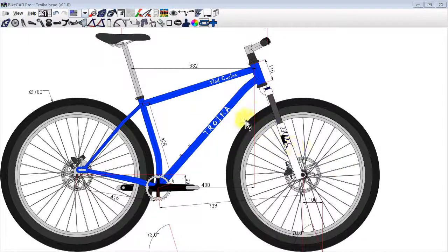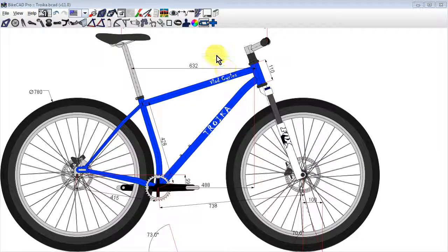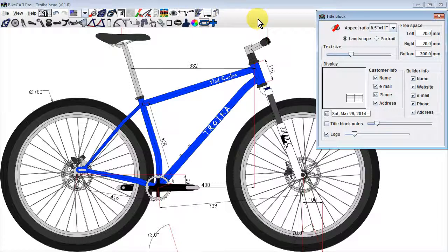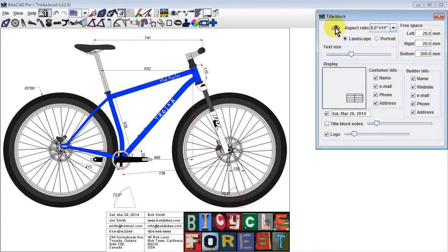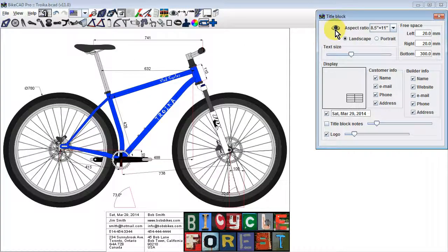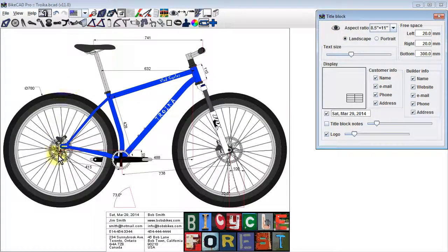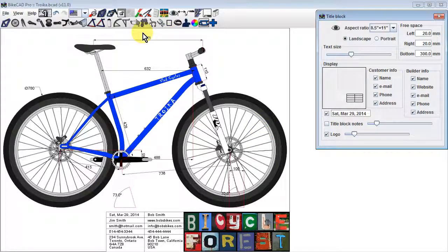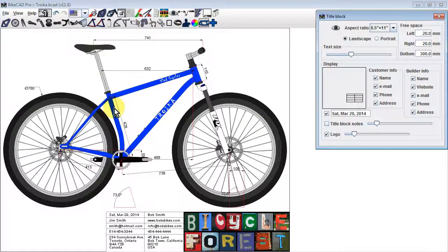Once you're ready to print a drawing of your design in ByteCAD Pro, it's a good idea to turn on the display of the title block. Included with the title block is a border that will frame your design, ensuring that all the dimensions you intend to display will fit within the printed page.